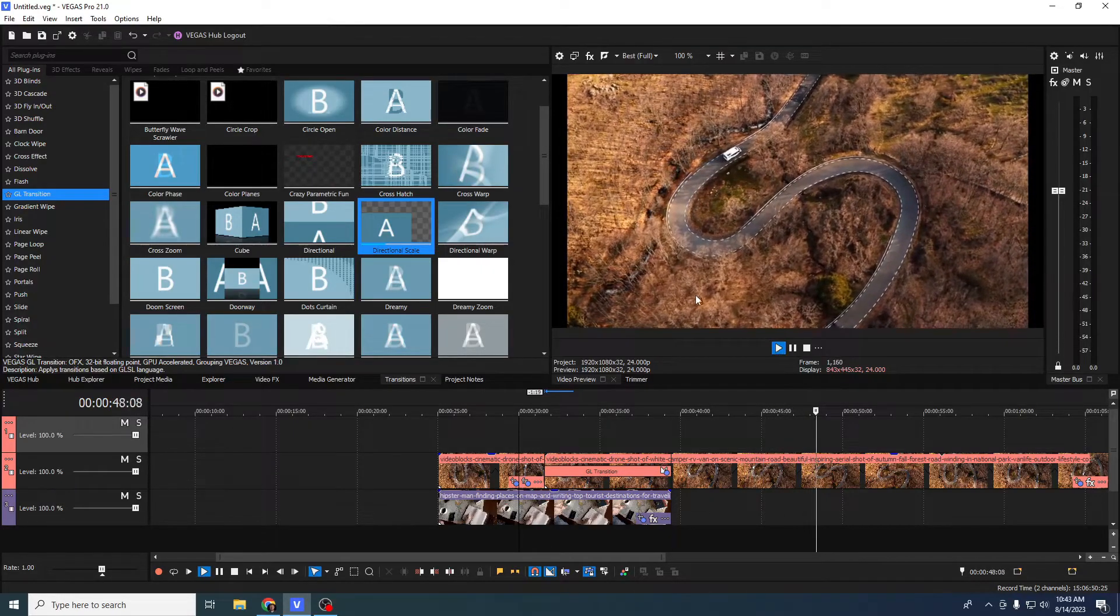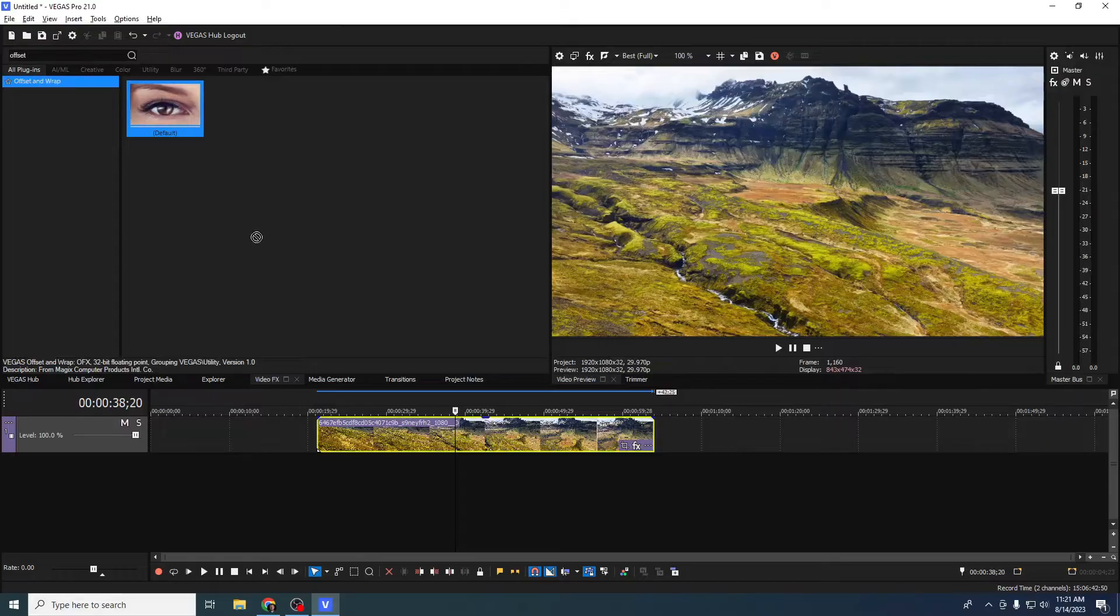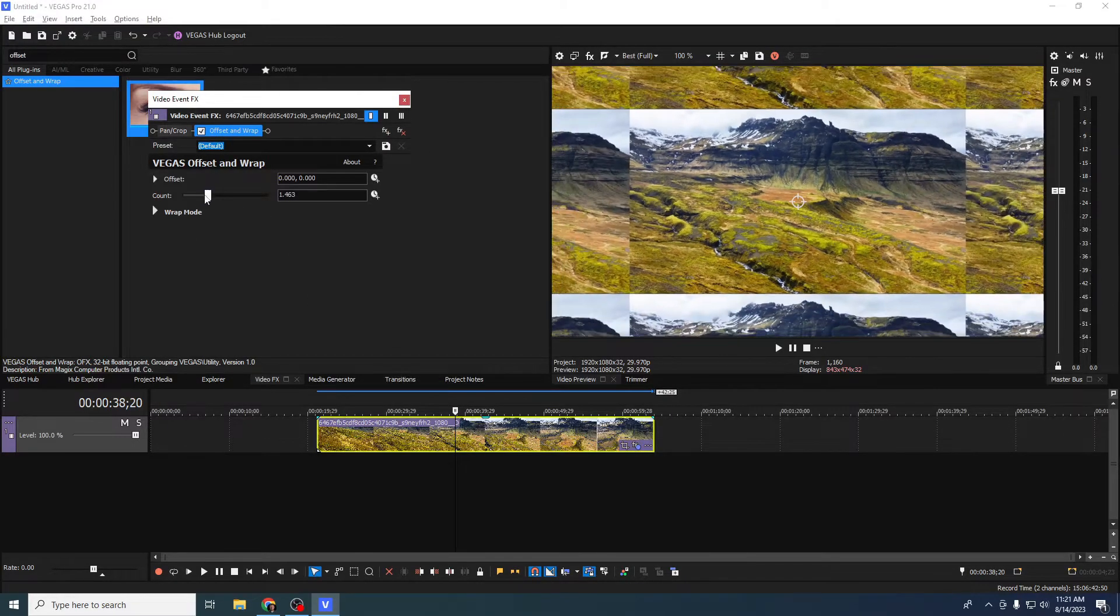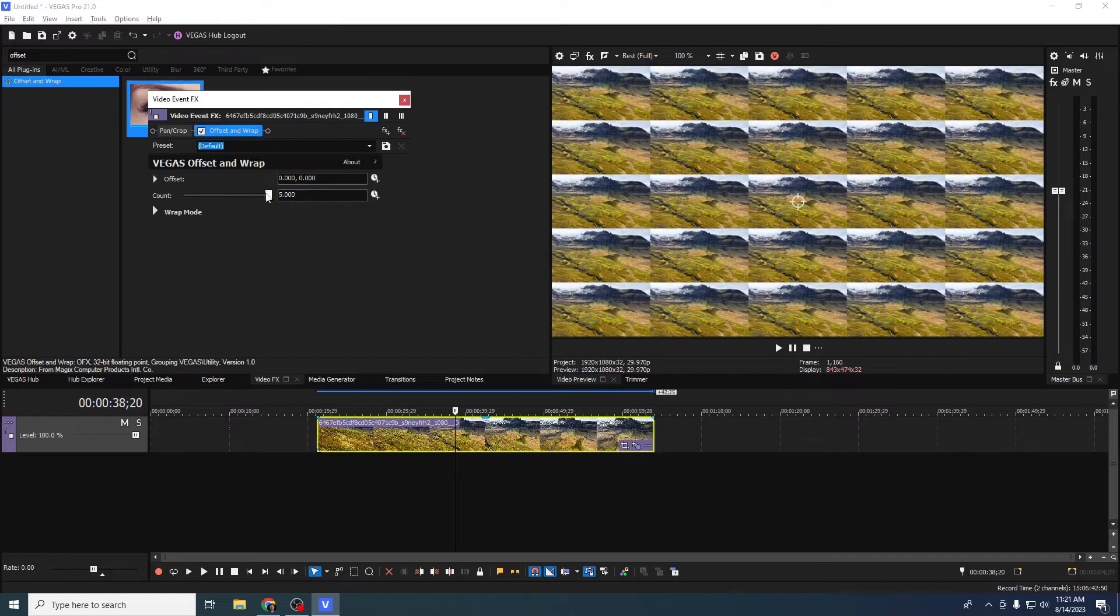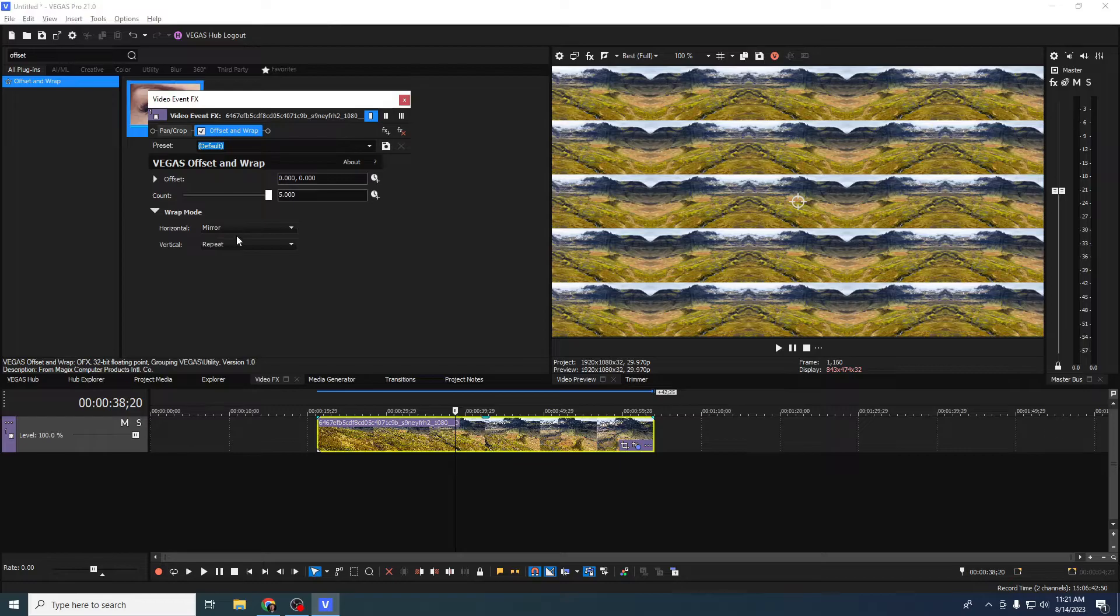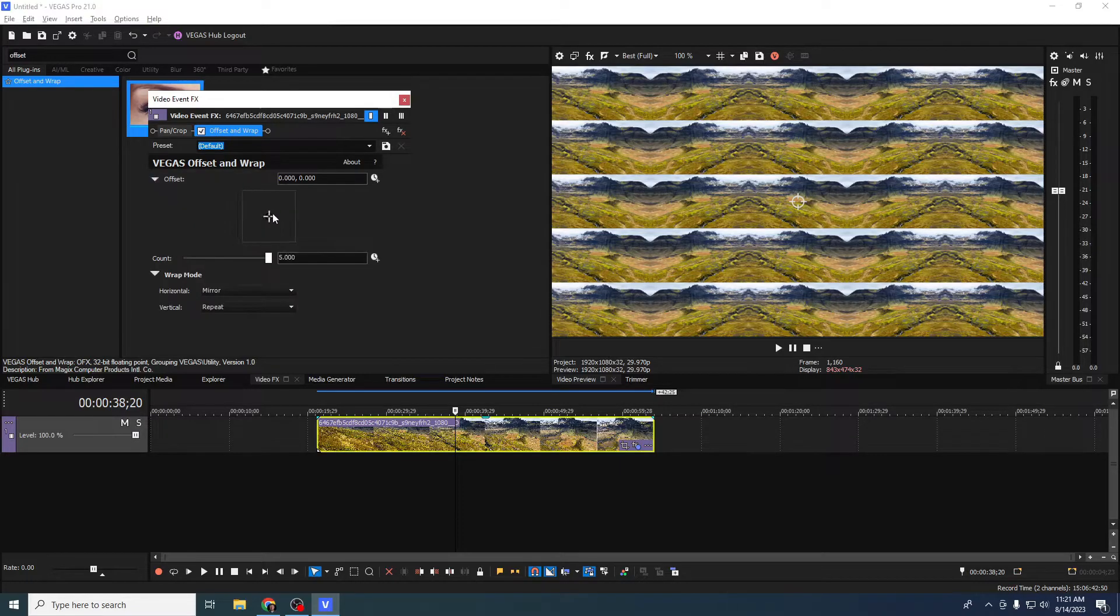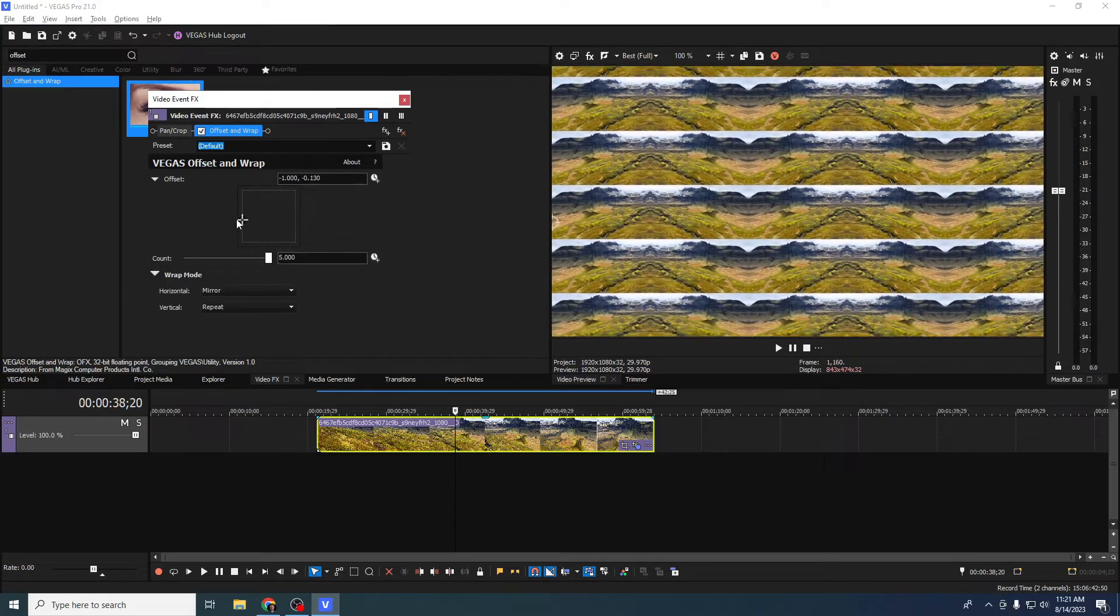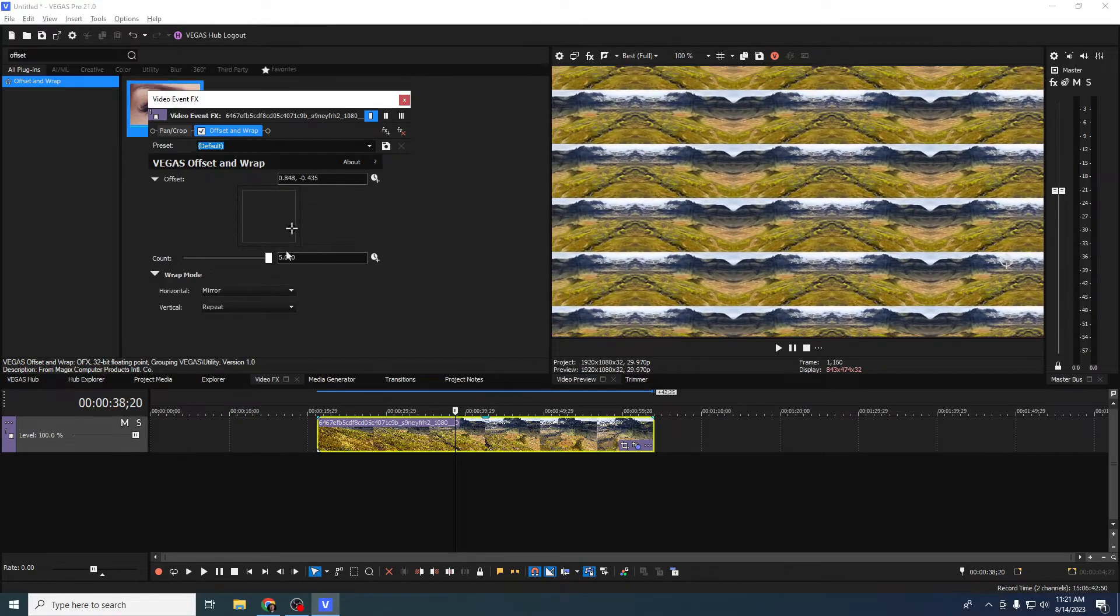For the new effects you have the new offset and warp effect. This is kind of a famous vlogging effect - blow up or blow out or offset the video and you can tile it or mirror it when you do so. There's a cool way to use this with the new adjustment event.